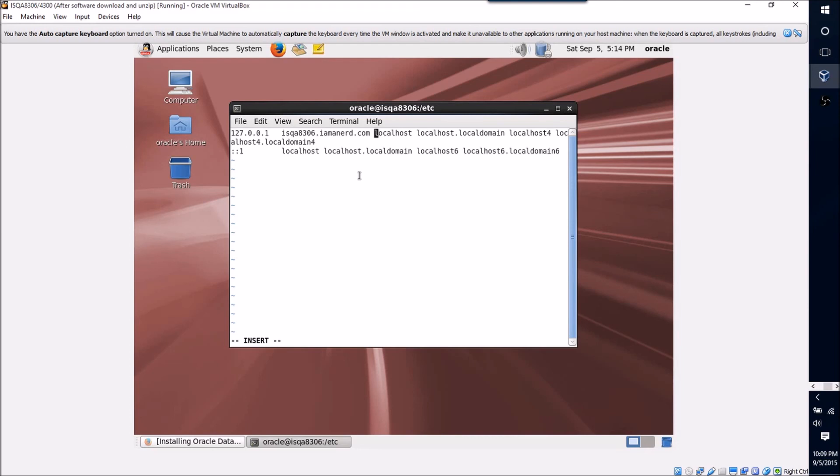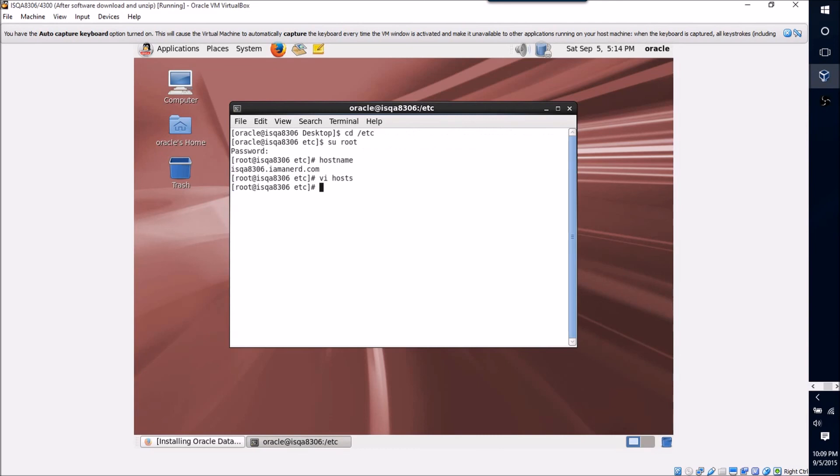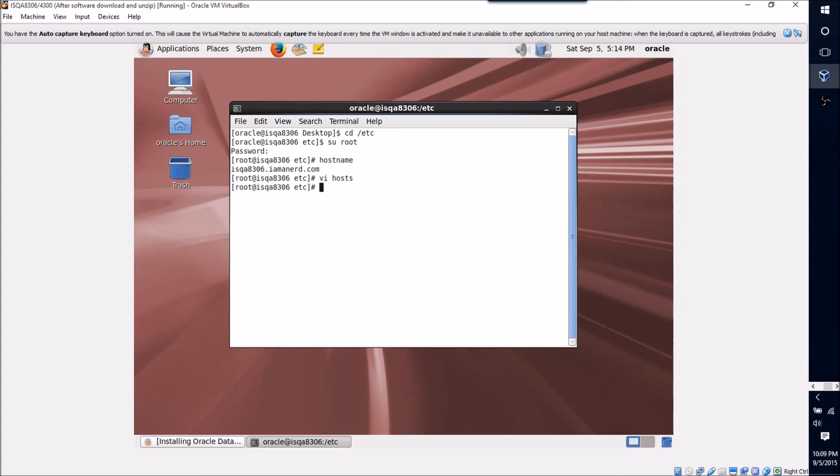And then to save this file, I'm just going to hit the escape key, a colon there, and wq for write and quit. All right, now that I've done that, I'm actually ready to start my database install. But please don't miss this step or you'll find yourself very frustrated when your database install doesn't go as expected.